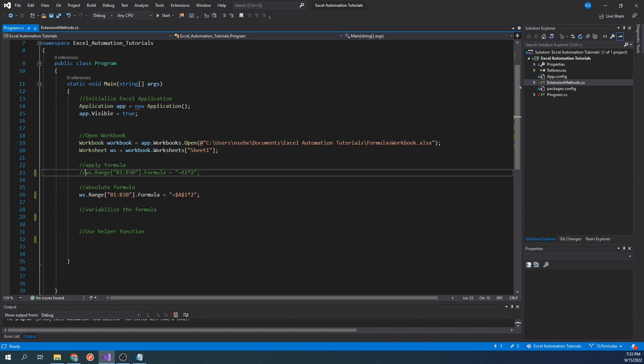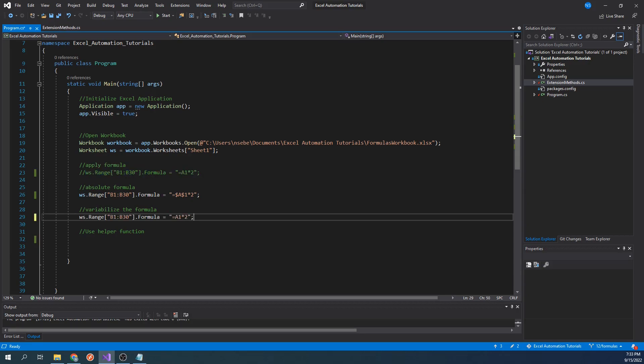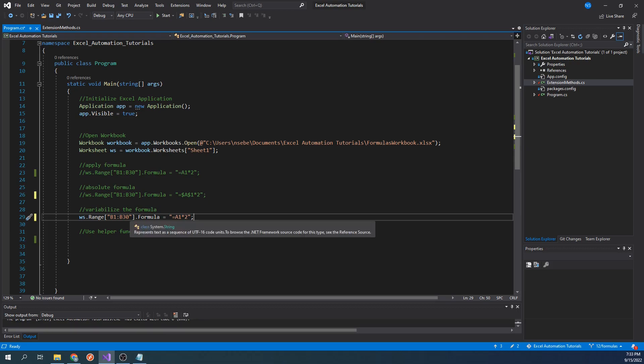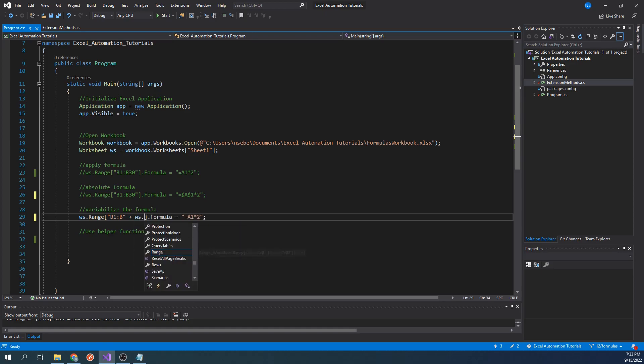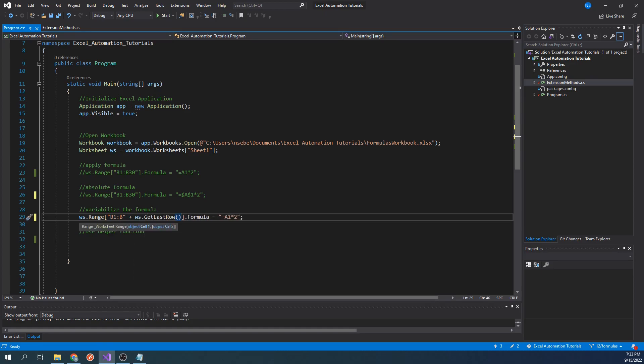Let's copy our first line again and comment out our most recent line of code. Now, instead of hard-coding our range, let's change it so instead of ending at B30, it will end at the last row of our worksheet. To do this, let's remove the number 30 and append the last row of our worksheet, which you can get by calling worksheet.getLastRow.